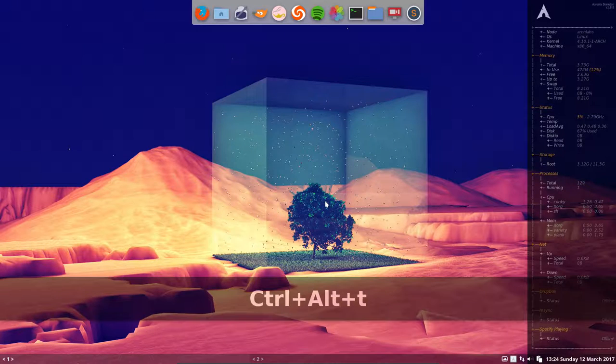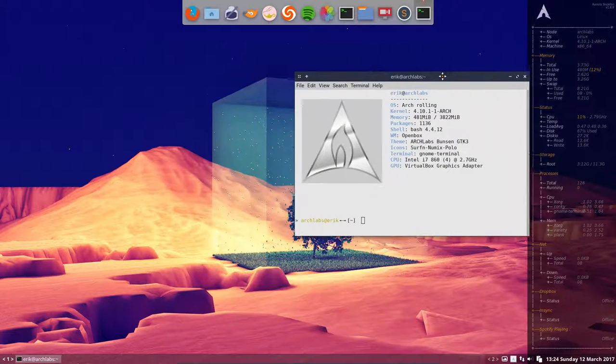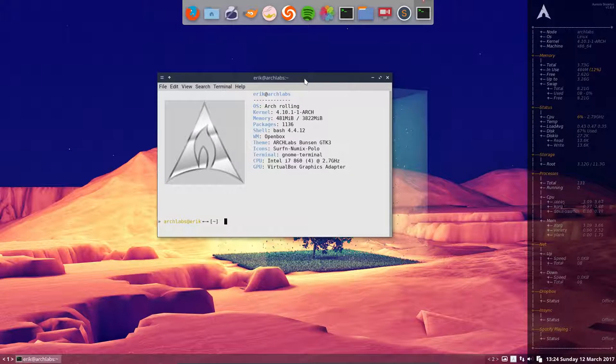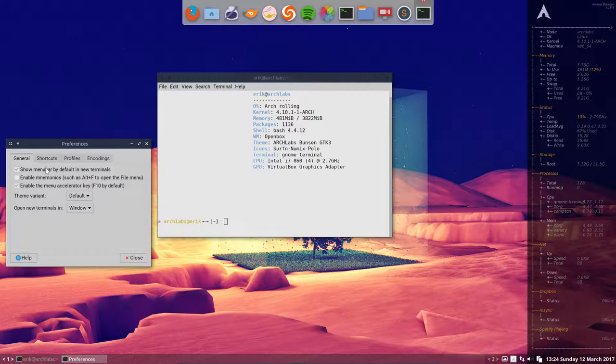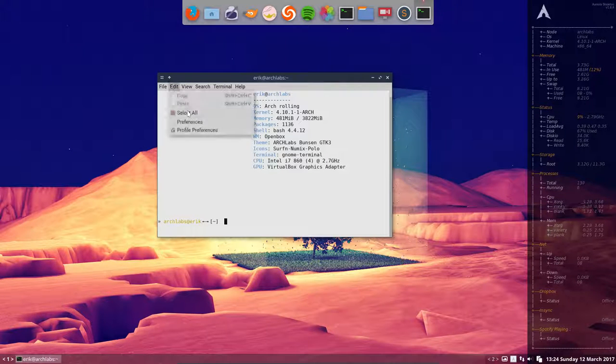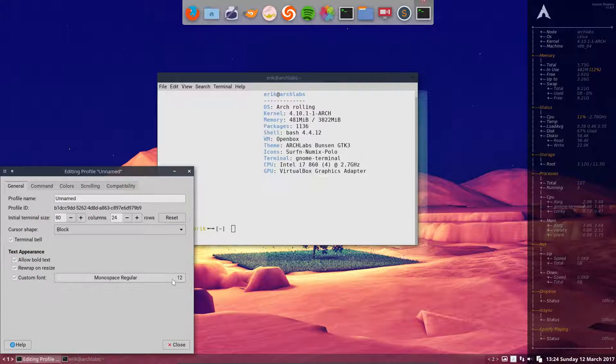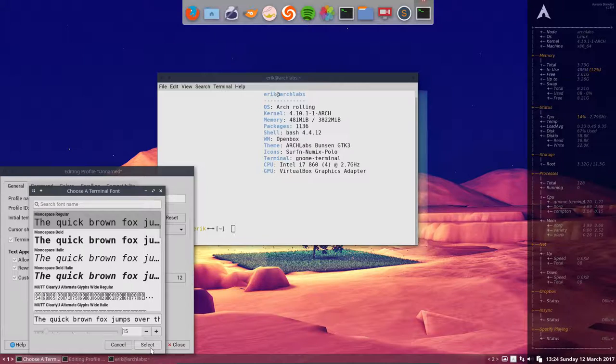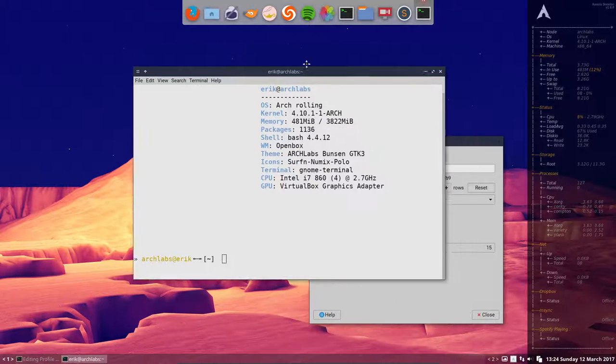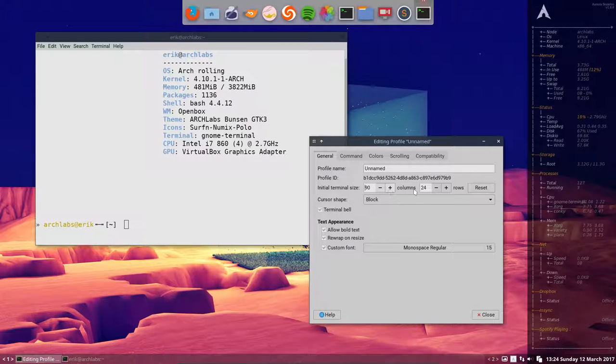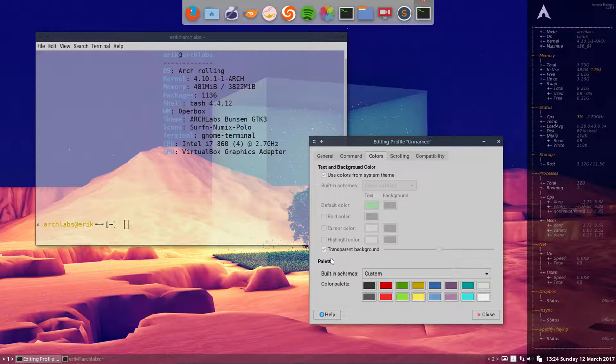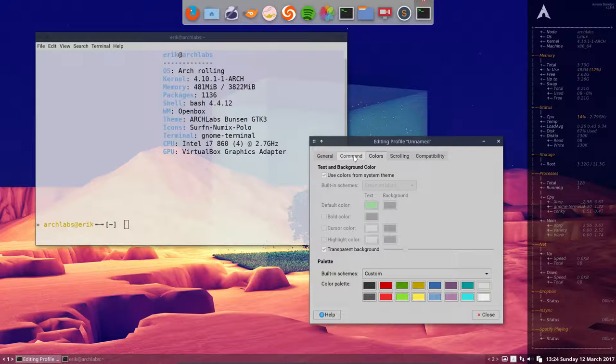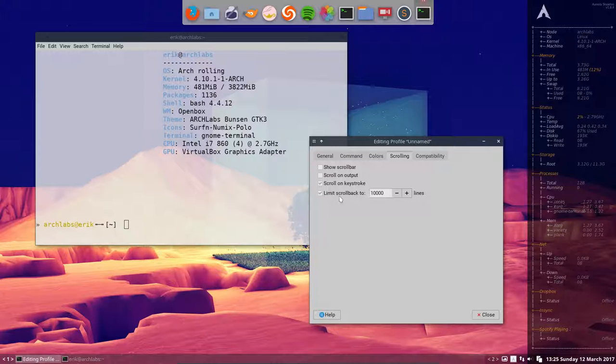Control Alt T, there is your GNOME terminal. We still have to fine-tune it a little bit. Preferences, no menu bar. Profile preferences, custom font, make it bigger. When you make it bigger, you need a little bit more columns and rows. Colors, and here we have a slider that we did not have in the past. Scrolling, limit scroll back, we don't want a scroll back.